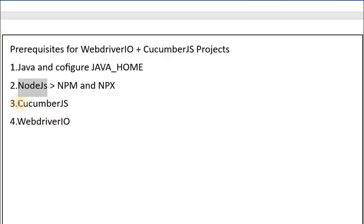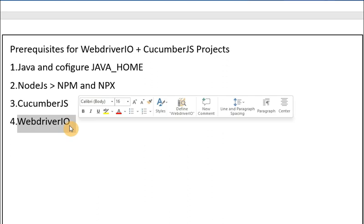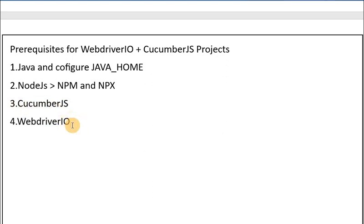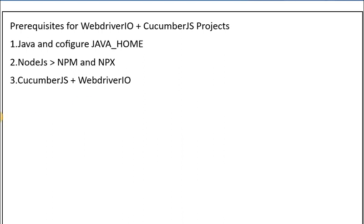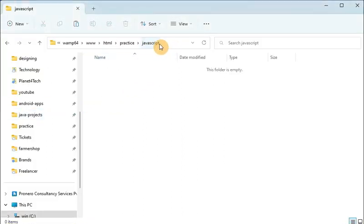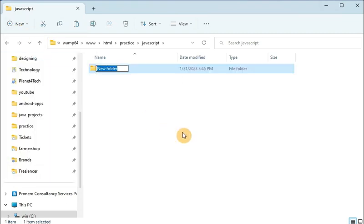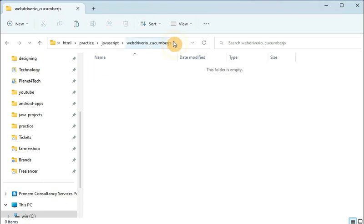The next point is installing CucumberJS and WebDriverIO — these two we are going to install together with a set of commands. Let me show you how we can start this project. What you need to do is simply create one folder. Under the JavaScript folder I am going to create a project folder — let me rename it 'webdriver-cucumber' or whatever name you want. Inside this folder you have to open the command prompt.